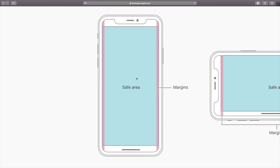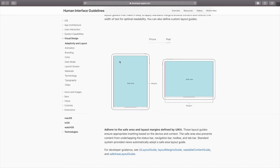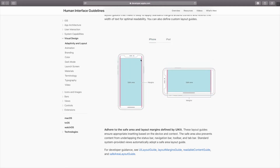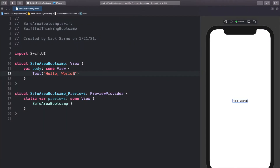We want to make sure all real content — words and buttons — are within the safe area. Clicking on the iPad example, we can see the safe area is actually different on the iPad versus the iPhone. Conveniently, in SwiftUI Apple has settings that tell us where the safe area is on every device. Let's jump back into the code.